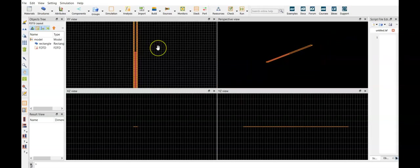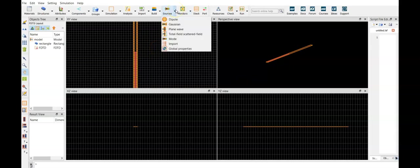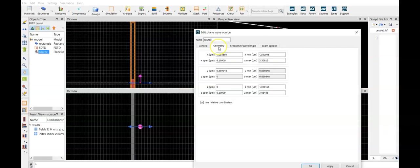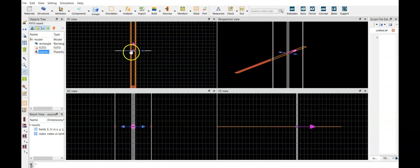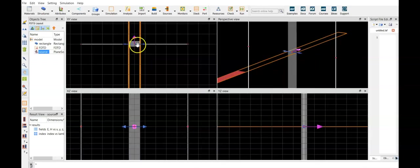Next we set up a source. We select a plane wave, geometry, z is zero, the span can be the same width as the boundaries but it can be as well more. So let's put one here, and the y direction was around 2.